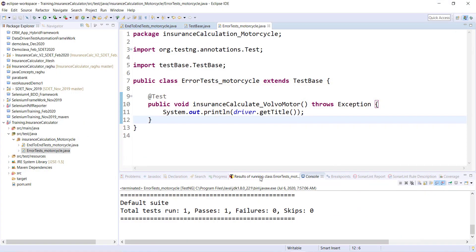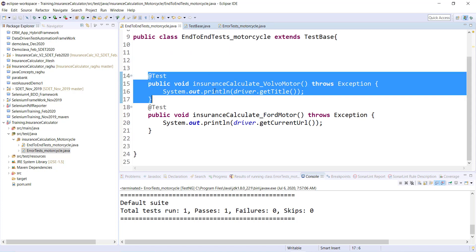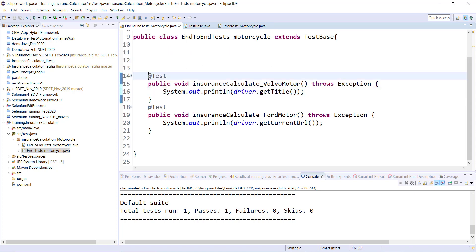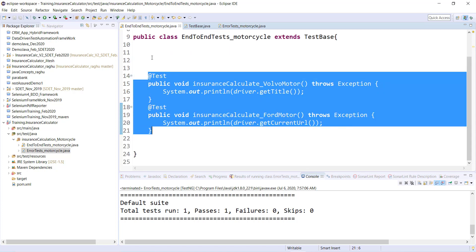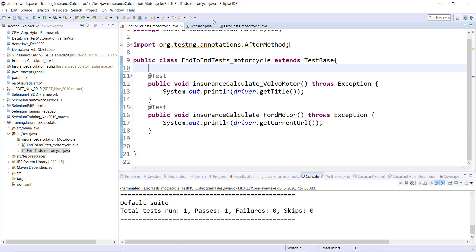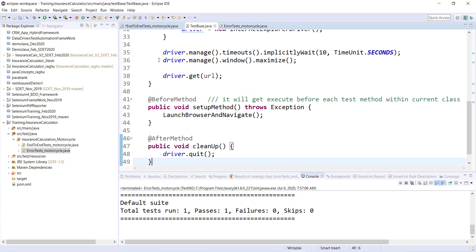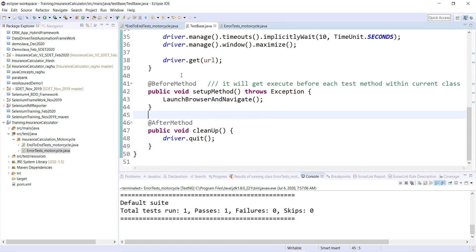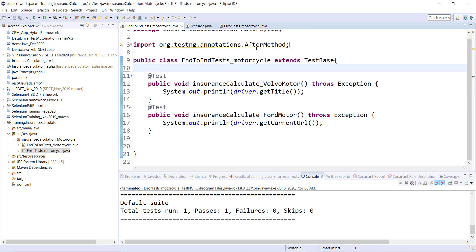You can see it finished successfully. Even when executing test cases from this new class, they run in the same way because the @BeforeMethod and @AfterMethod are inherited from TestBase. We've minimized code redundancy by adding the common setup and cleanup code into TestBase. In the next video we'll write the actual code for our test cases. Thank you.